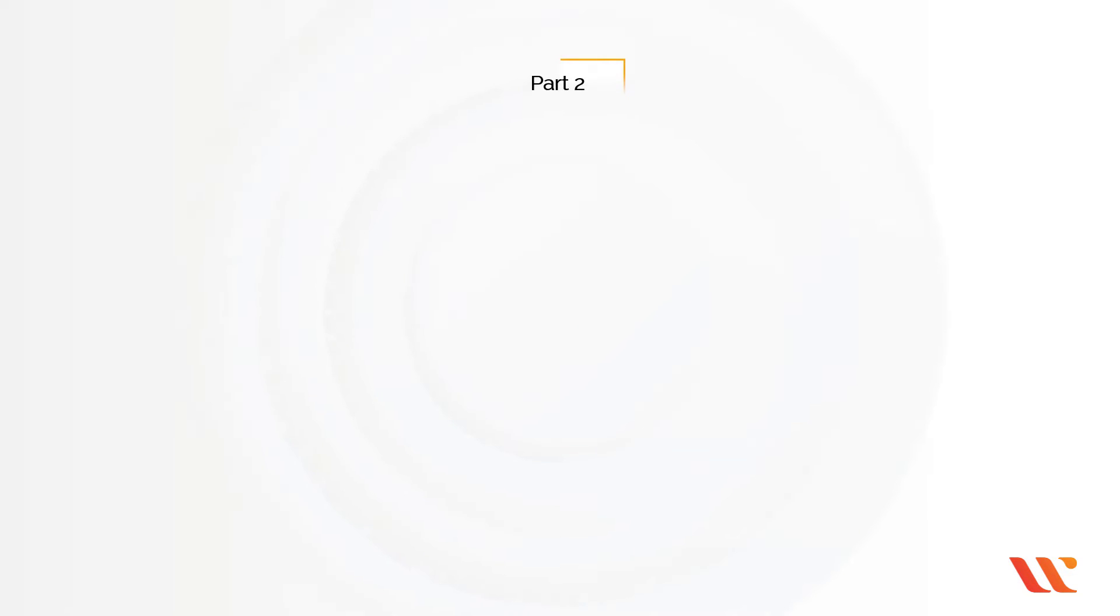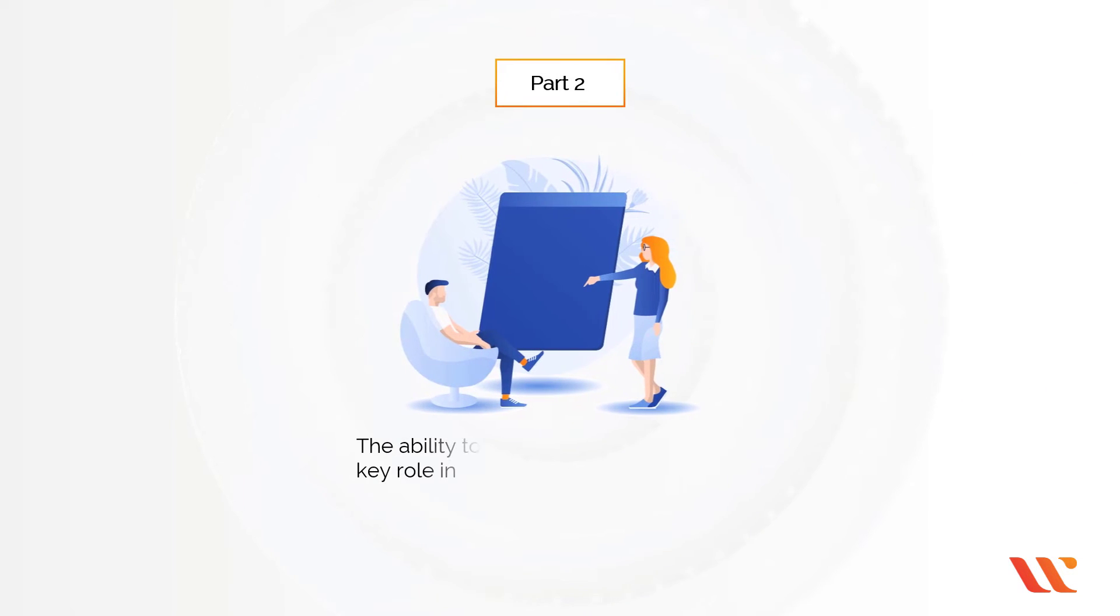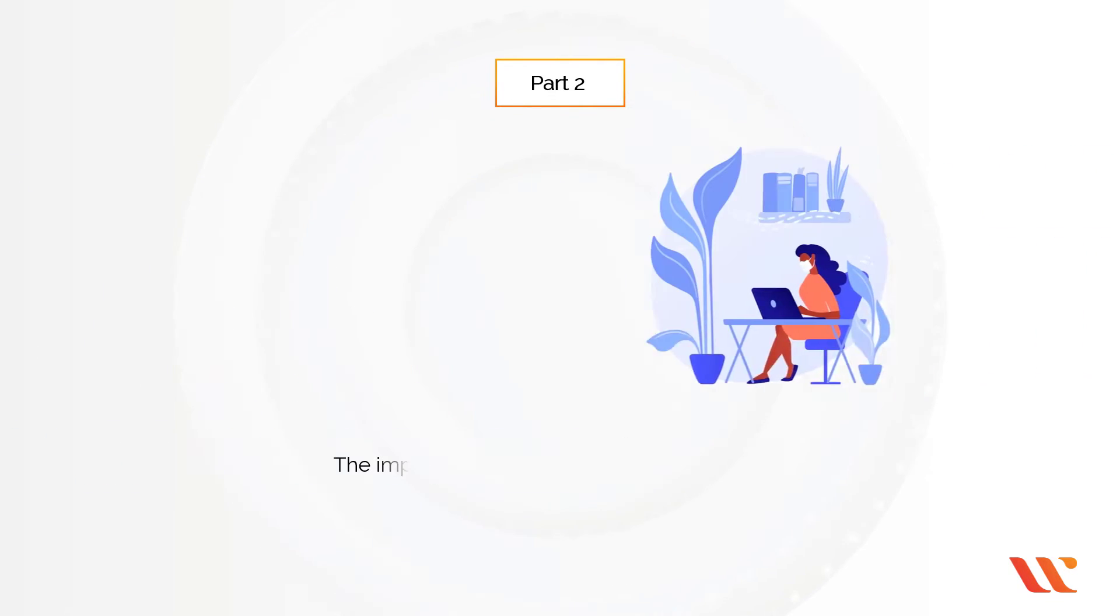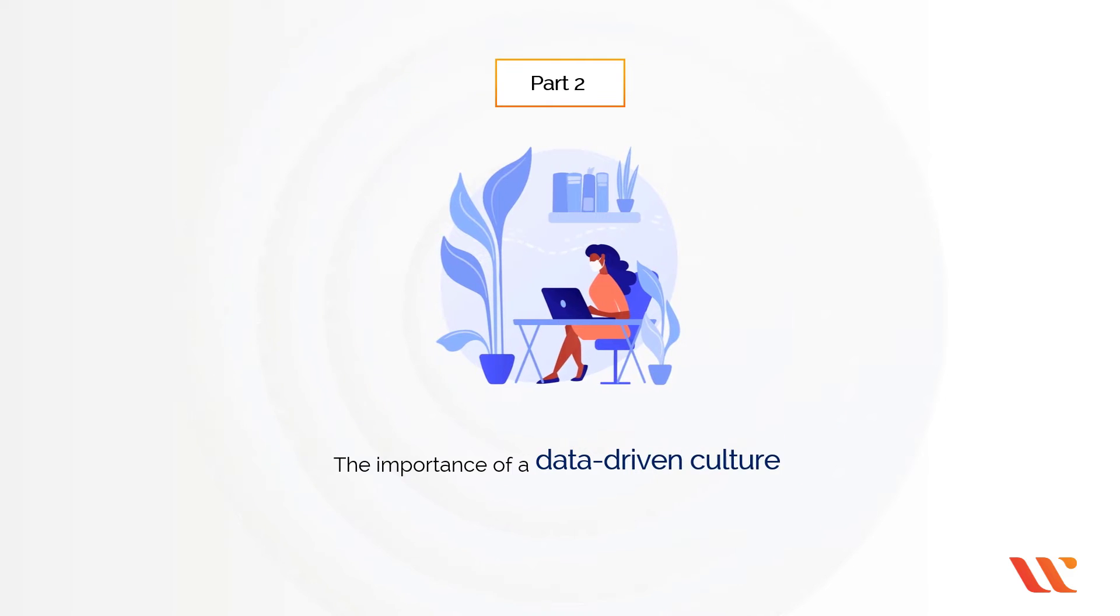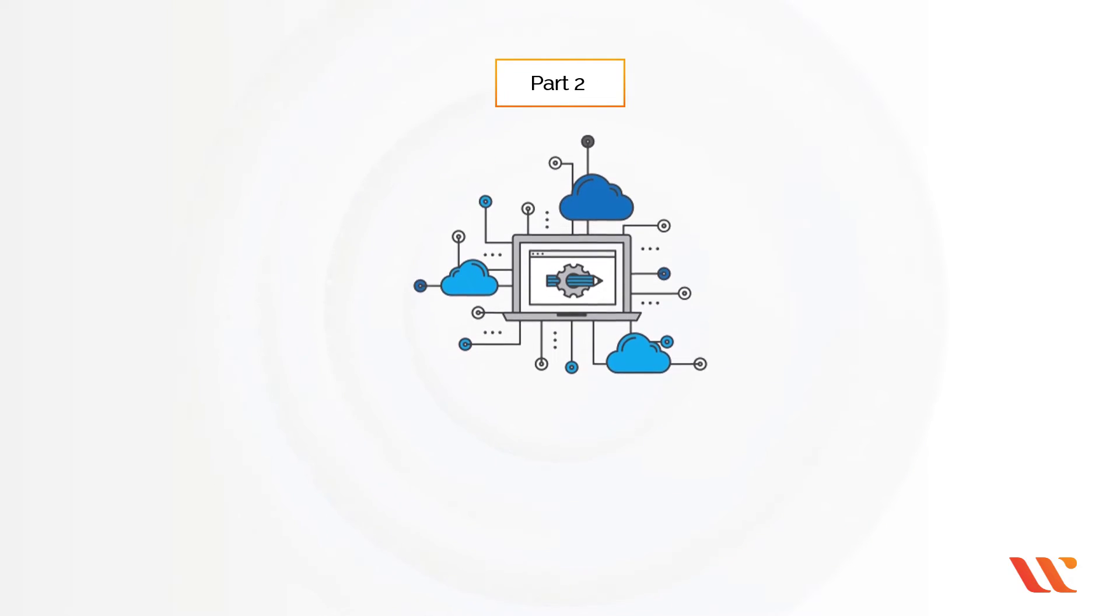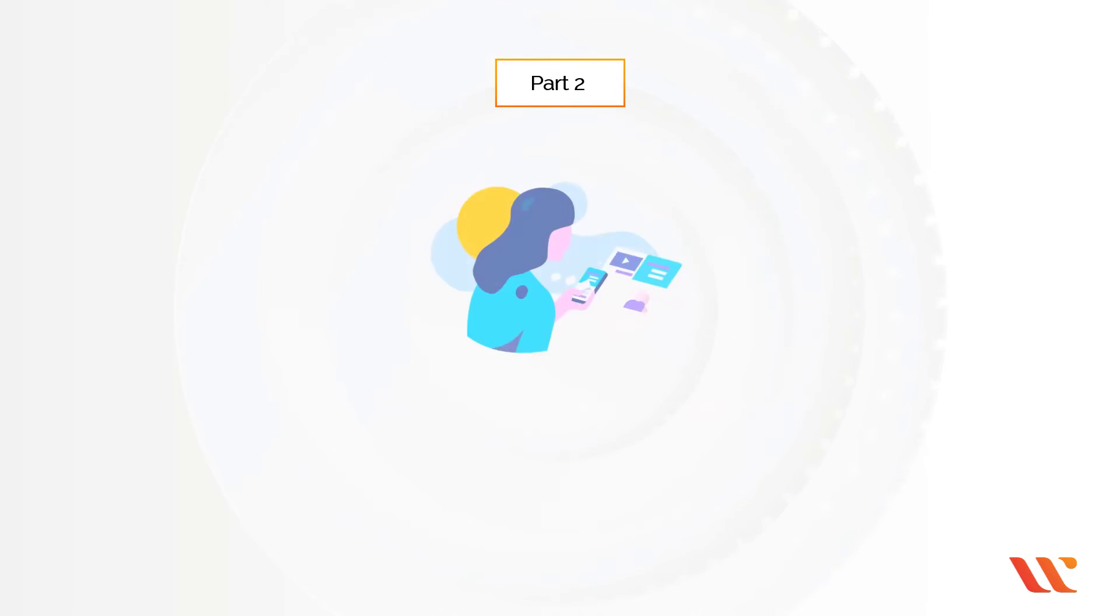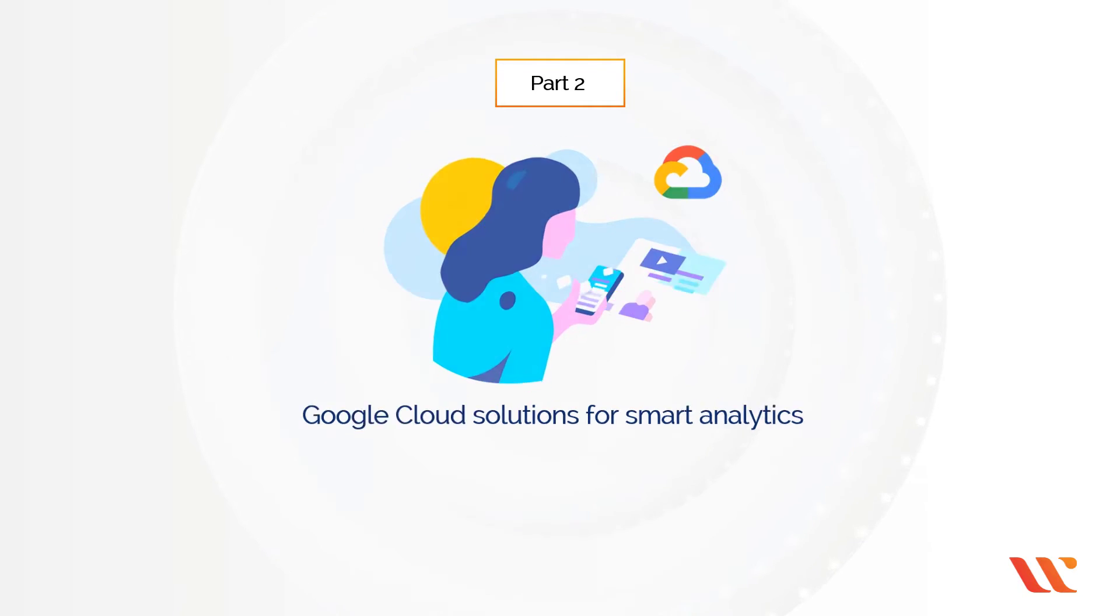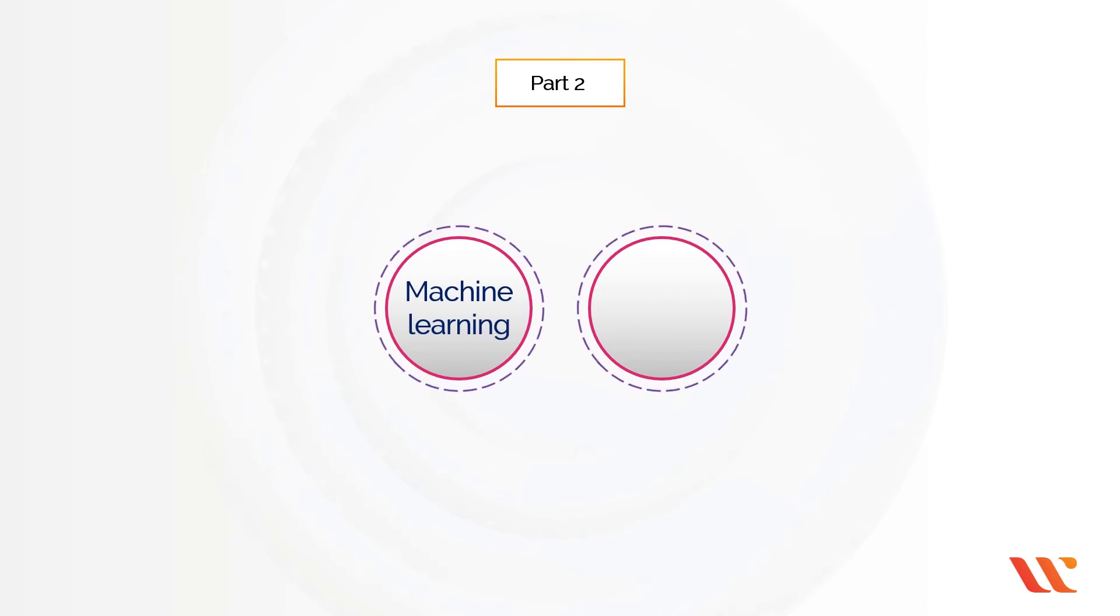In Part 2, you will have the ability to analyze how data plays a key role in digital transformation and the importance of data-driven culture. Find out what are the most common solutions for managing data in Google Cloud. Analyze the most common Google Cloud solutions for smart analytics and also identify Google Cloud solutions for machine learning and AI.